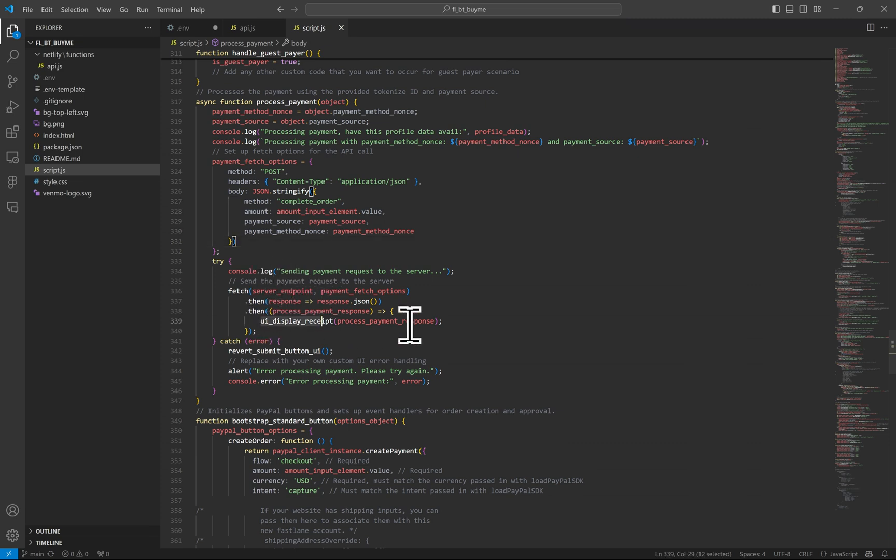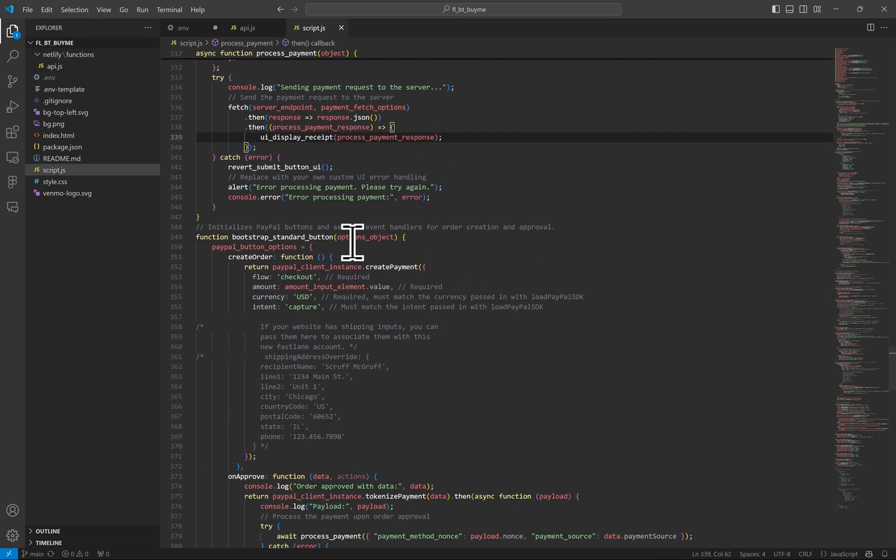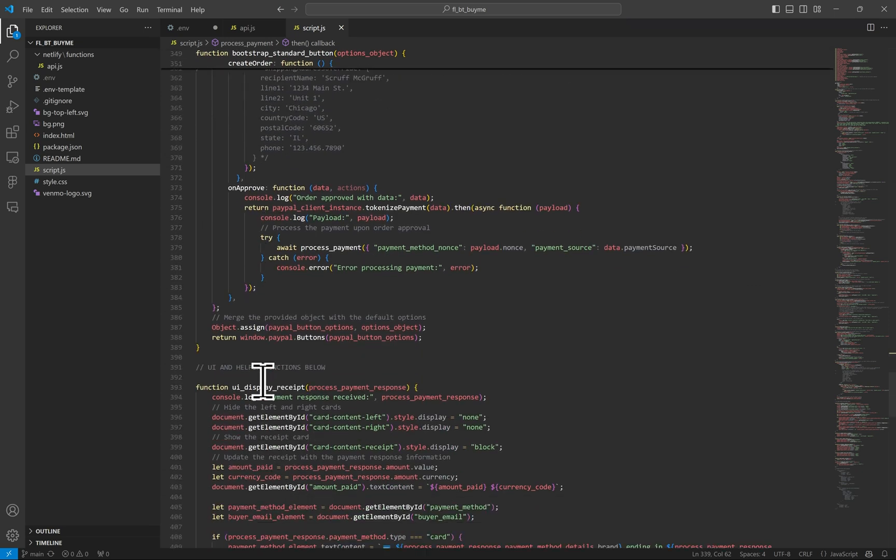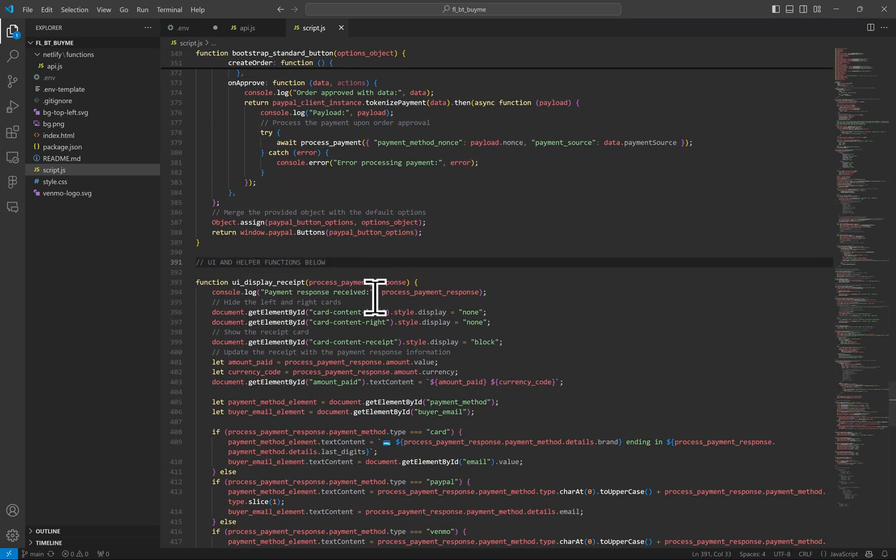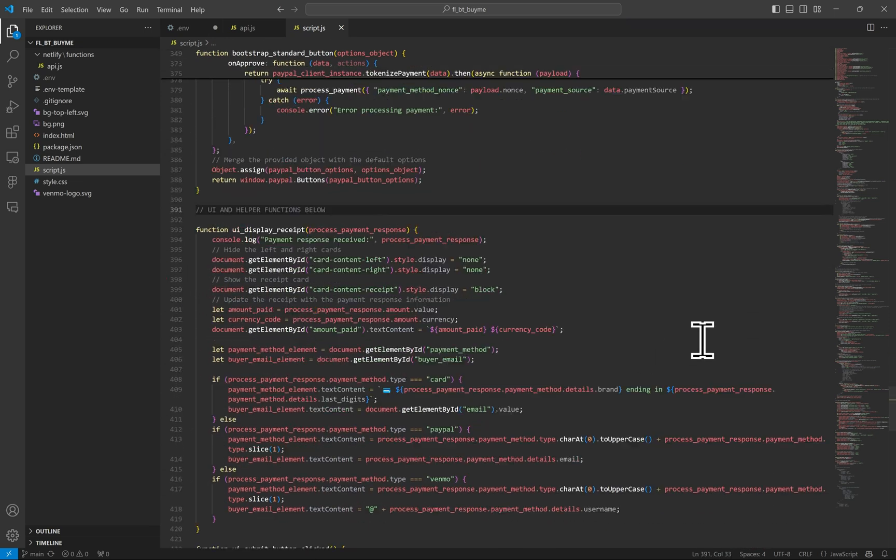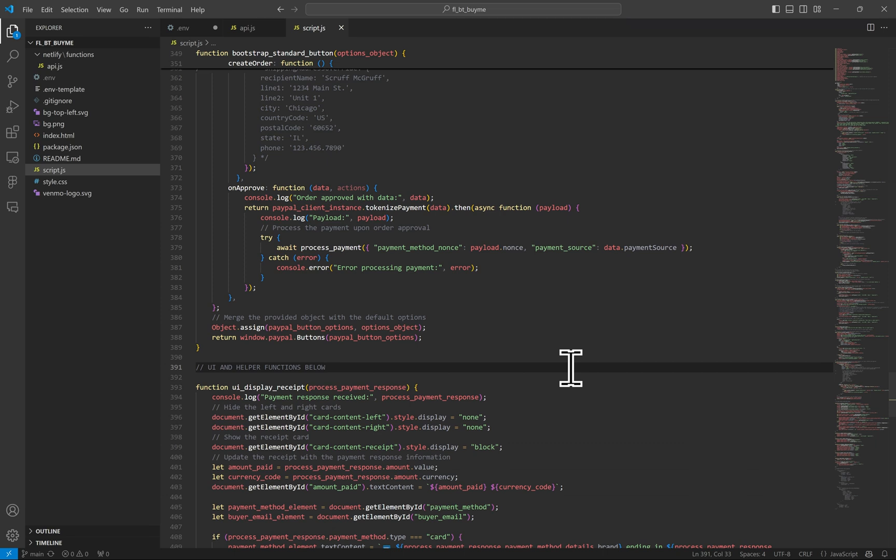The next method here is to load the PayPal buttons, but we won't go over these much. And then below that are the rest of the helper methods or just UI methods outside of Fastlane functionality.